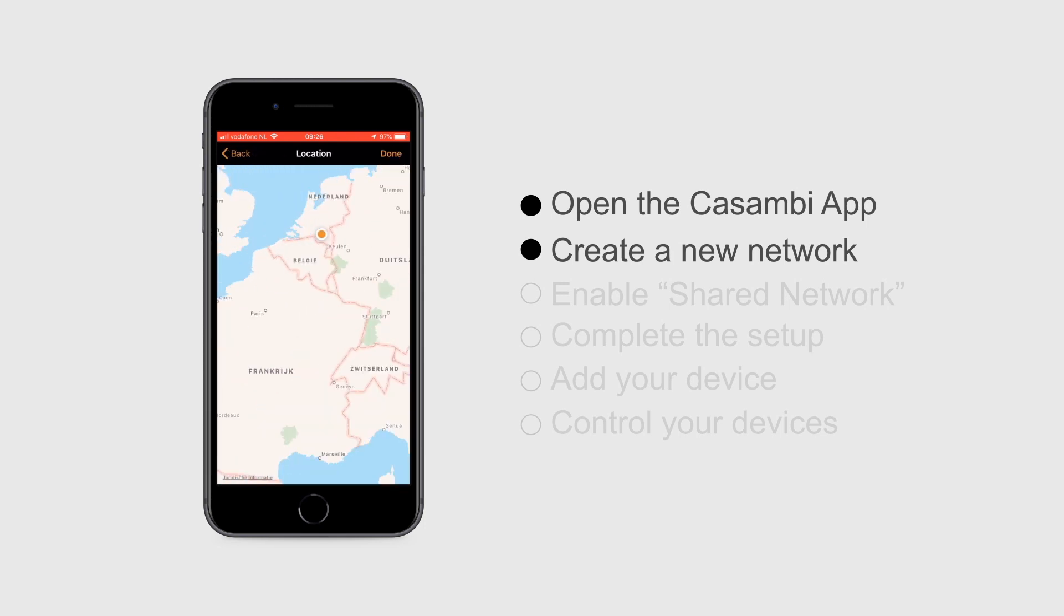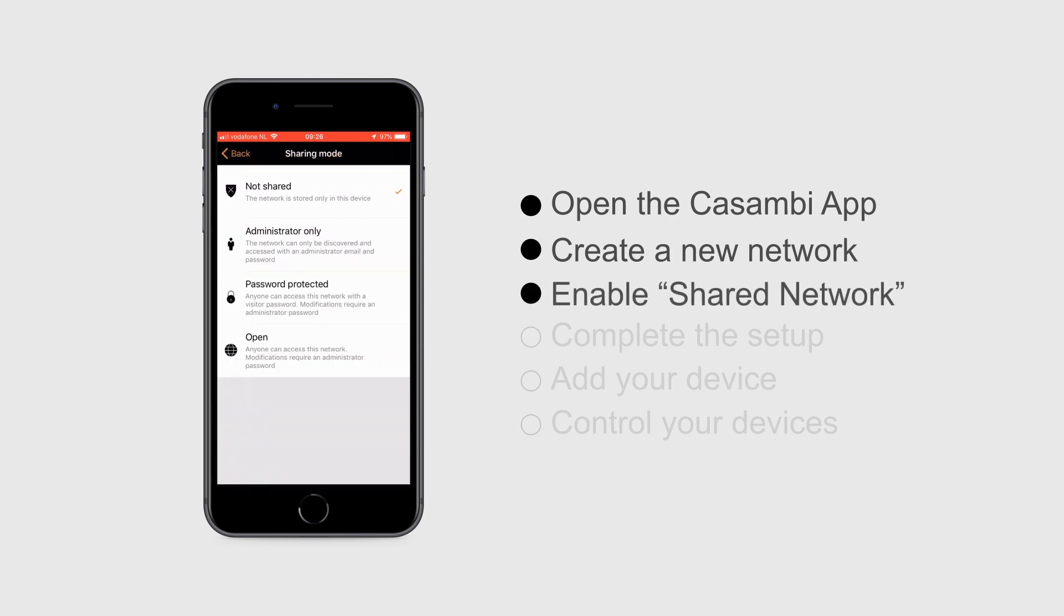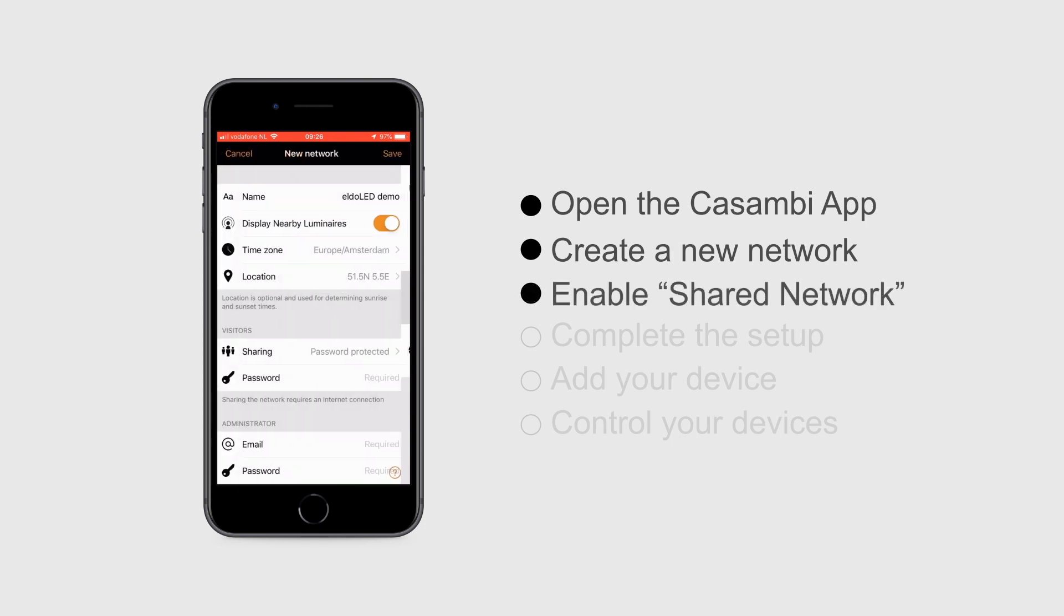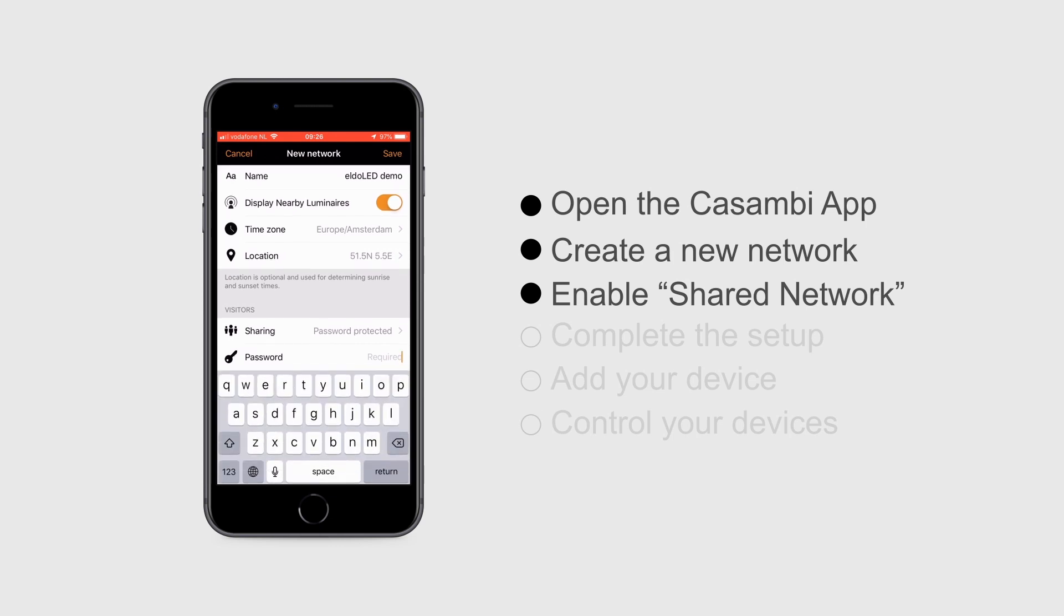Make sure the network is set up as a shared network. Otherwise, the network settings are accessible by this device only. This often goes wrong in the field.